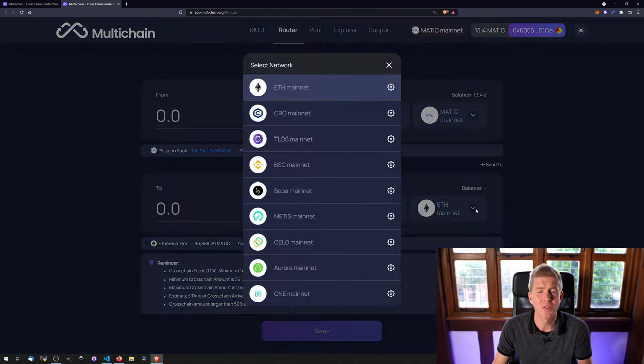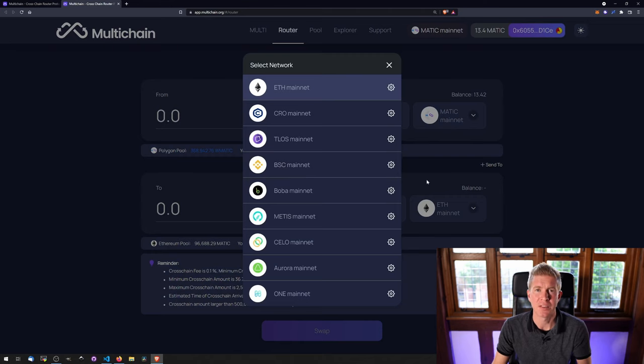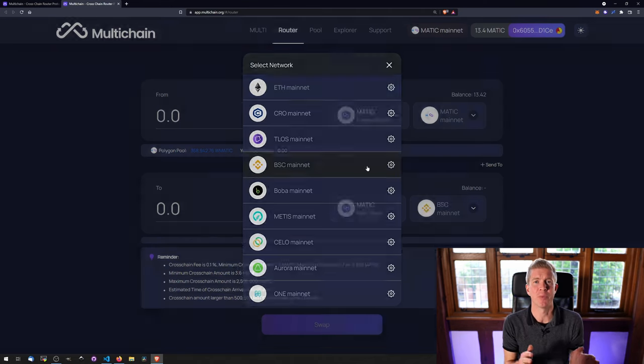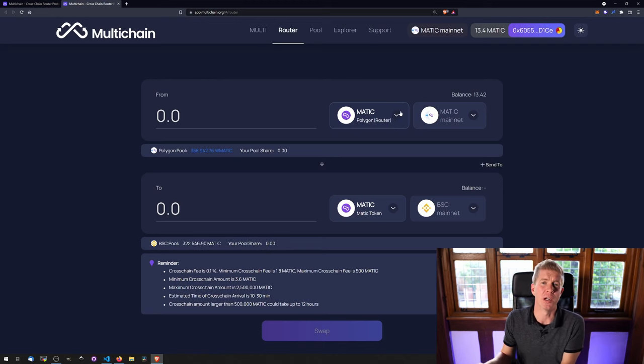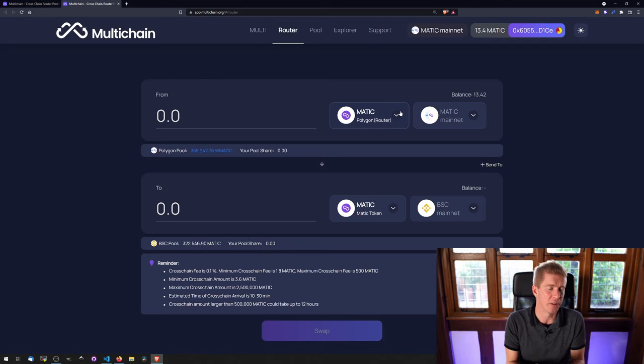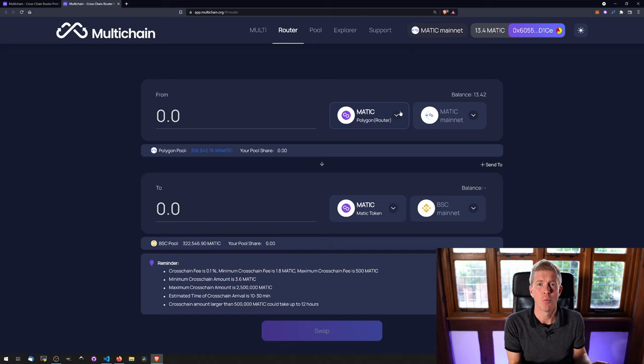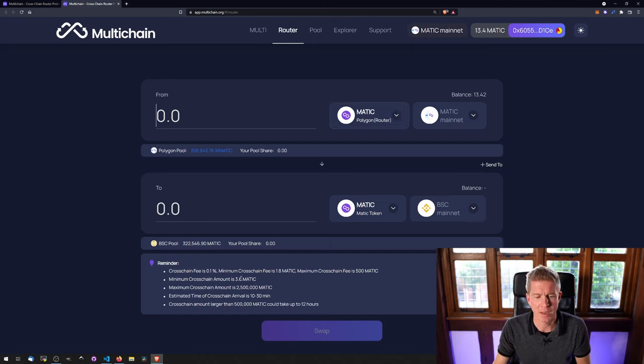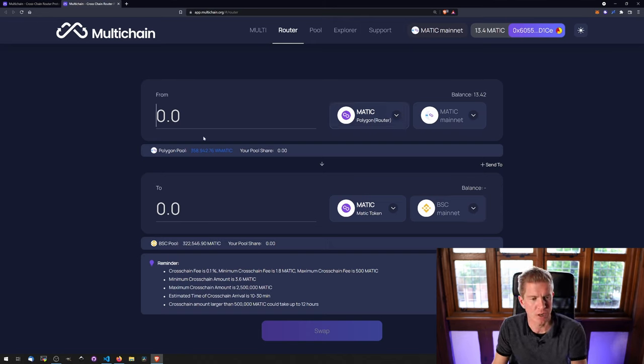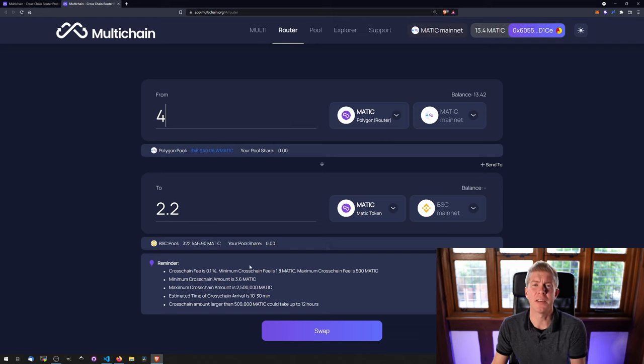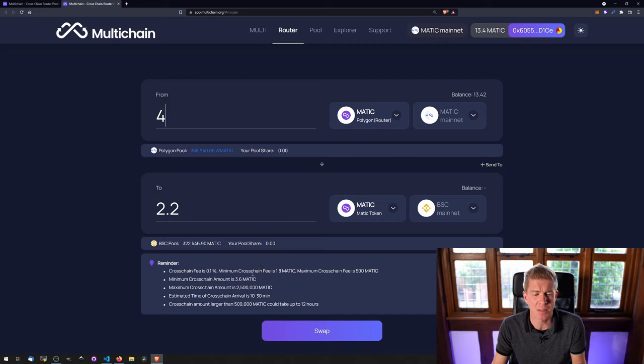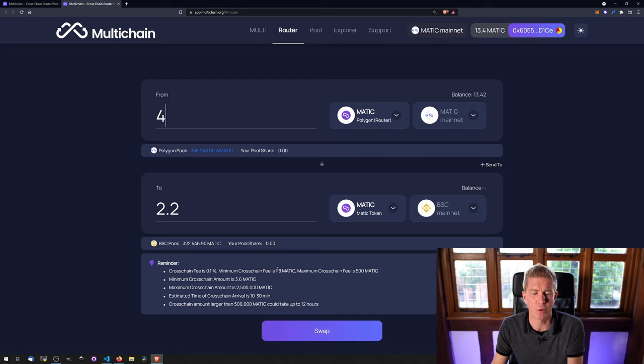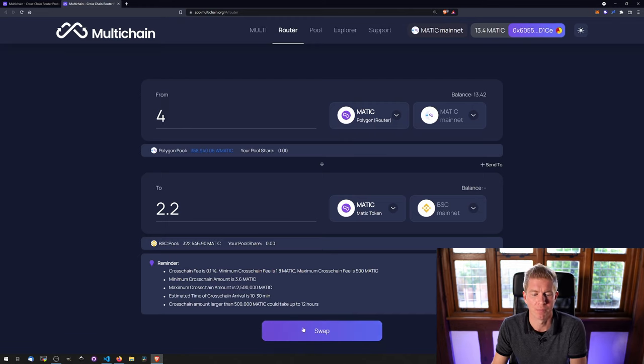It's worth noticing that not all assets or networks are available. It's only assets which have been already transferred by Multichain or a third party. The minimum amount here is 3.6 MATIC, so let's transfer 4 MATIC. And the fees here are quite extortionate because I'm transferring such a low amount for demonstration purposes. There's a minimum cross-chain fee of 1.8 MATIC, but generally once you go above that it's a 0.1% transaction fee.